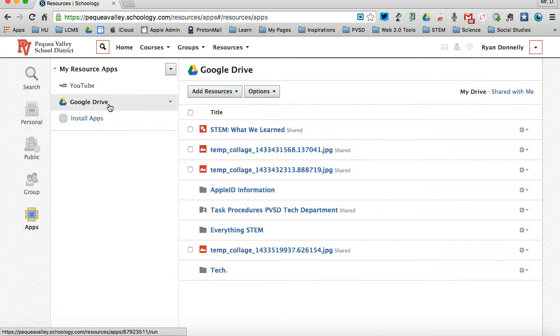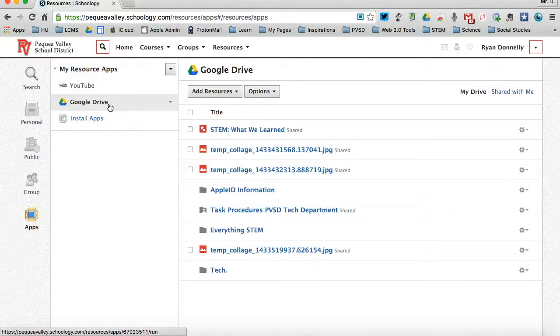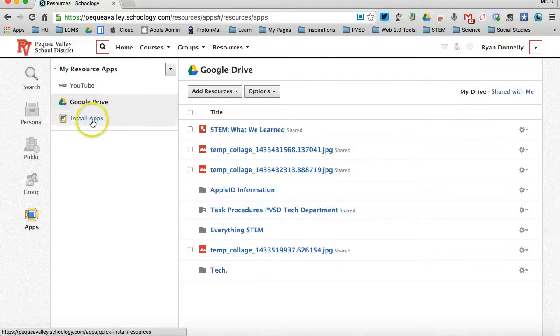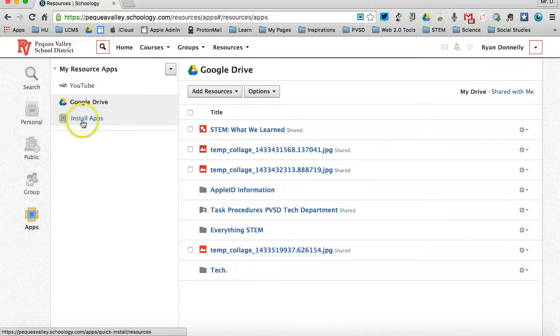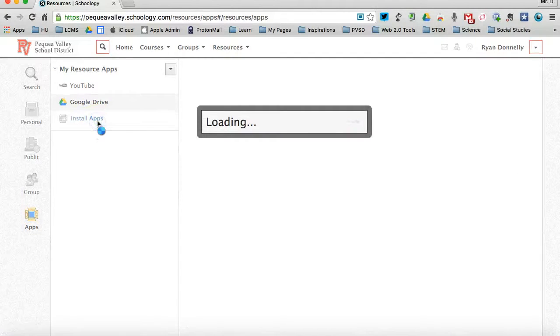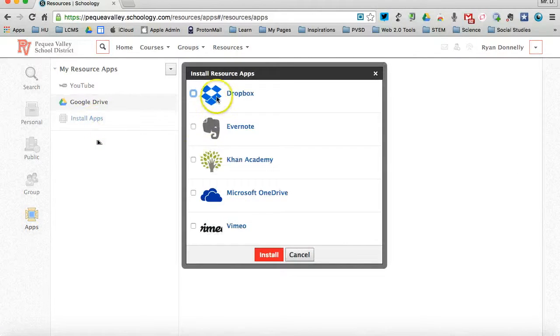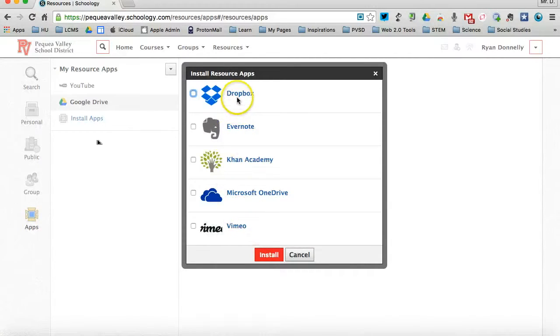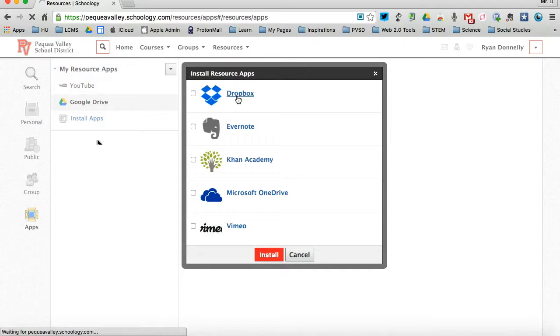So I can get to my Google Drive stored documents from Schoology because those two are connected. If I want to install a new app, like Google Drive, I go to install apps here, and the list of uninstalled apps will be here. I can connect a Dropbox account.